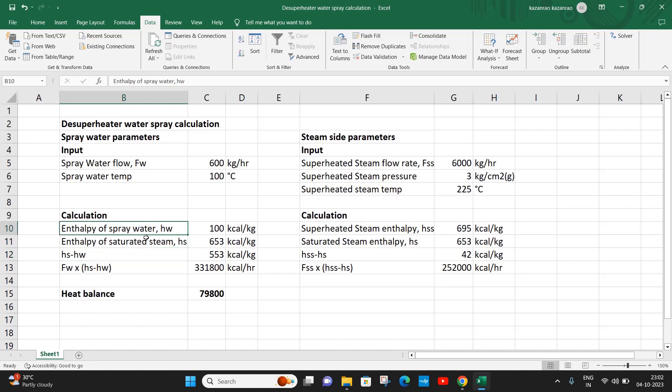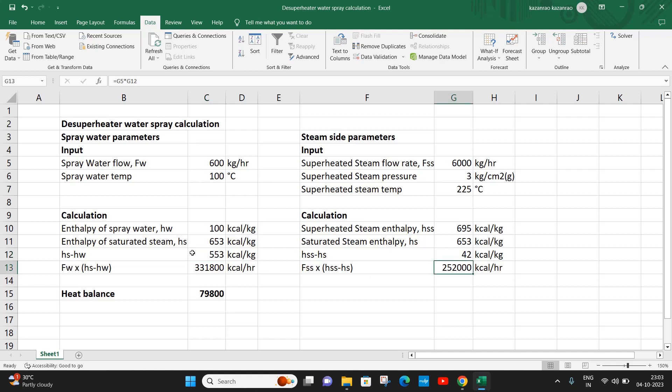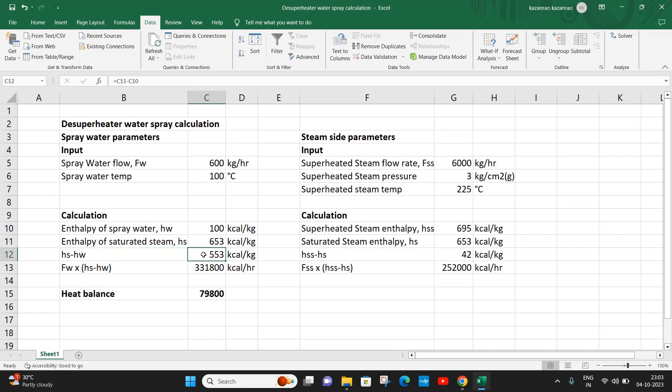The difference between enthalpy of saturated steam and the spray water is 553. So for every one kg of spray water that we mix into the system, we have only 553 kilocalories that can be transferred from superheated steam to the water, because this water cannot cross the saturated steam enthalpy. Since we cannot cross 653 kcal per kg, the amount of heat that can be absorbed per every one kg of water sprayed into the system is 553. As per heat balance...